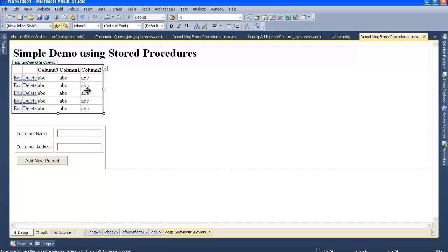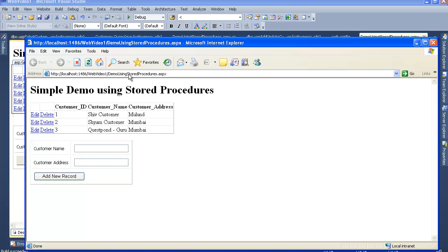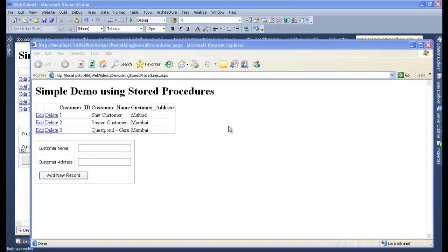Let me compile and show you the output. We have three records in our customer table, so now we have three edit links and three delete links. Each row - ship, customer, maloon, address - has its own edit and delete link. Customer ID 2 and Customer ID 3 each have their own edit and delete links as well.